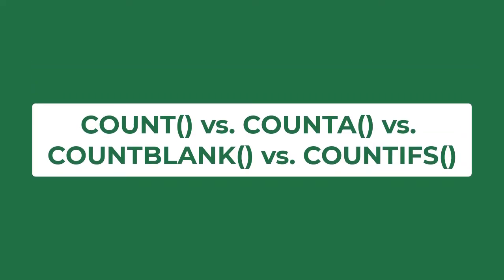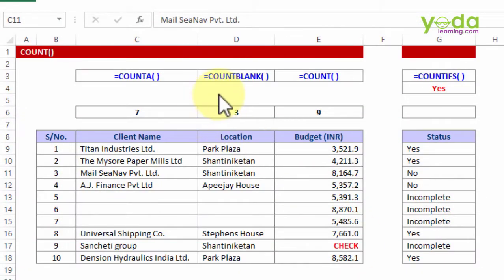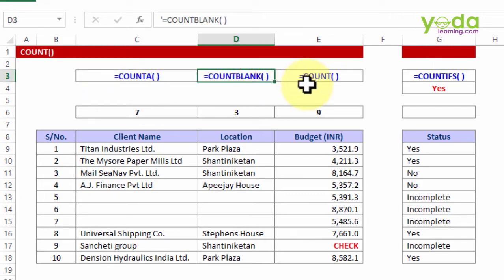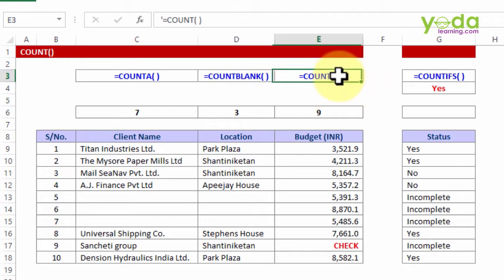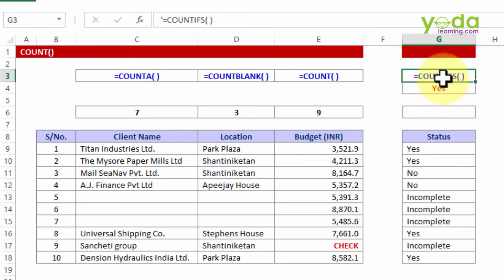Hello everybody. In this video session we talk about a cluster of formulas hovering around the concept of counting. We have before us a couple of formulas called COUNTA — where A stands for 'count all' — COUNTBLANK, which counts the blanks in a given array, and COUNT. We'll see the difference between COUNT versus COUNTA, and a separate formula COUNTIFS, which I'll cover briefly here and in greater detail in the next few sections and lectures.